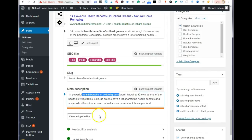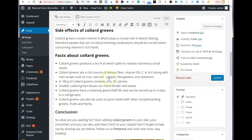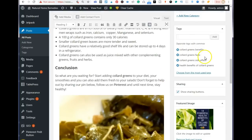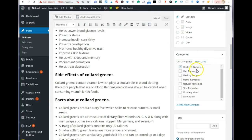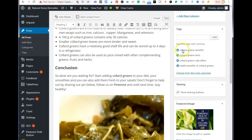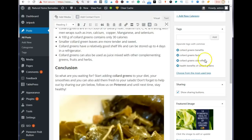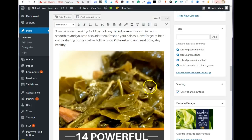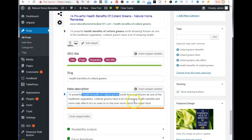Before you finish, add your post to the right category — for example, health and nutrition. Also, whatever tags you use within your blog post — your H1, H2, and H3 tag content — add those as post tags. Here I have 'collard green benefits,' 'collard green facts,' 'collard green side effects,' and 'health benefits of collard greens' as my four tags. Avoid tag stuffing, as that also looks spammy to Google.